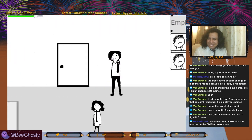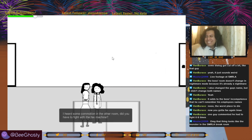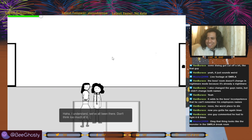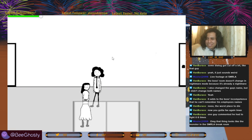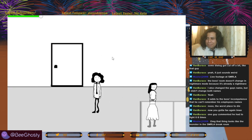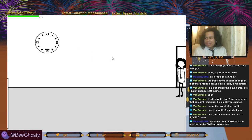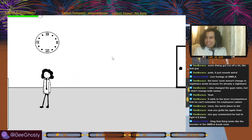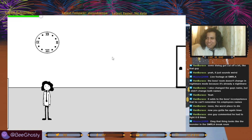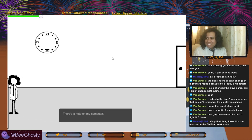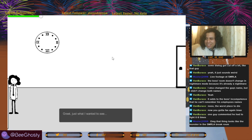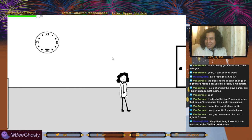Let's run. I heard commotion in the other room — did you have a fight with the fax machine? Hell yeah. I understand, we've all been there. Let's go check my emails. The clock has no hands so that you're trapped here forever. There's a note on my computer — come to my office as soon as you see this. Great, just what I wanted to see. I never liked those emails — it's like, just tell me what you want.